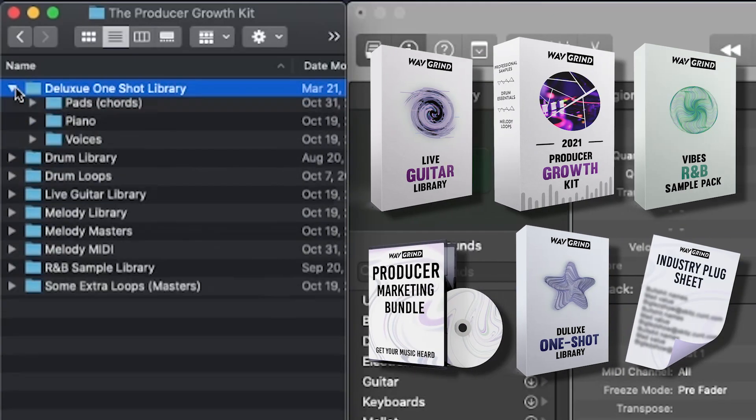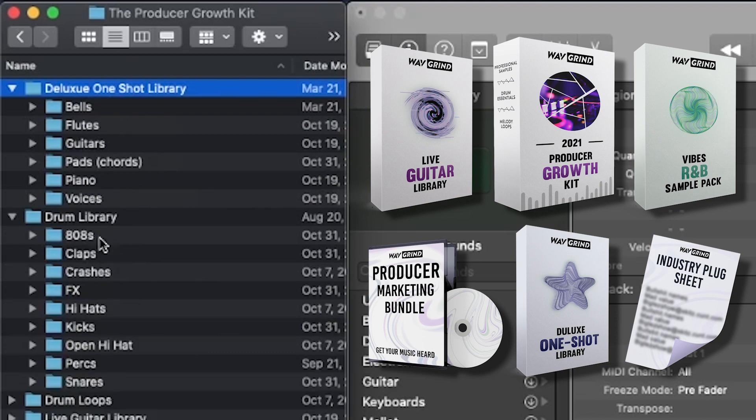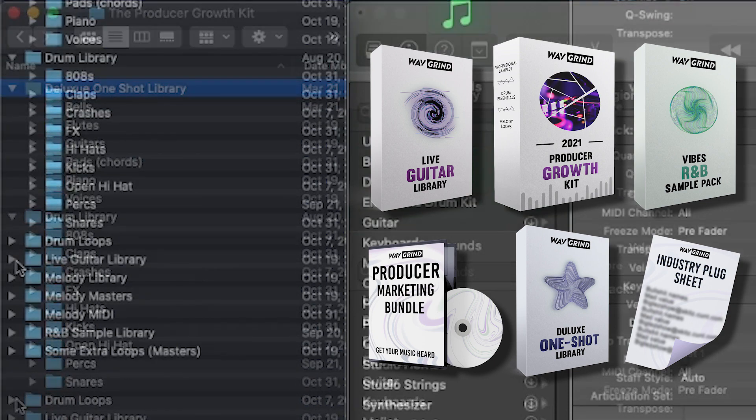A deluxe one-shot library, including bells, flutes, guitars, pads, chords, piano, voices. You got a drum library, 808s, claps, crashes, so all your bases are covered for your drums.